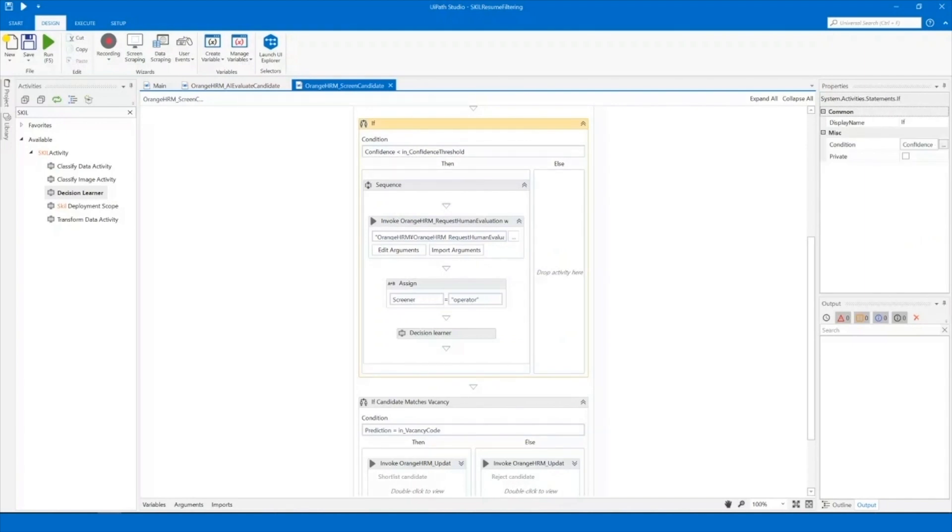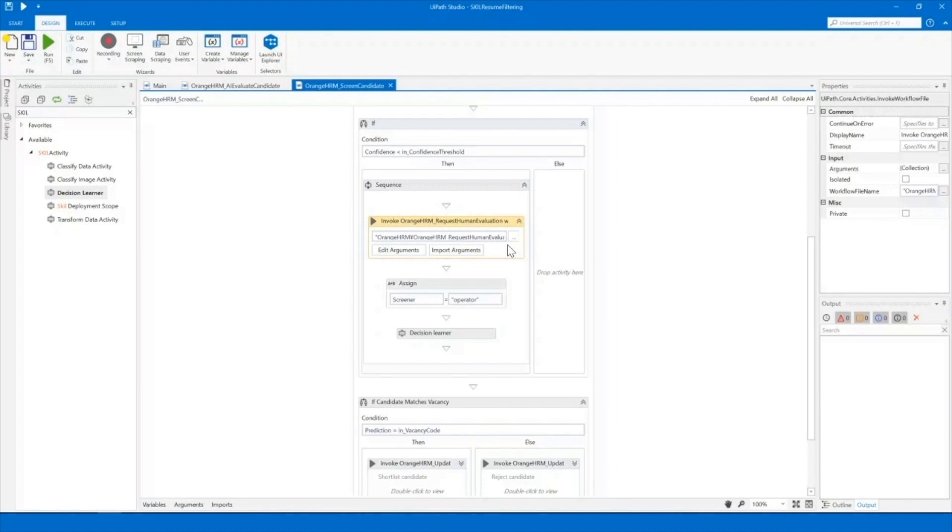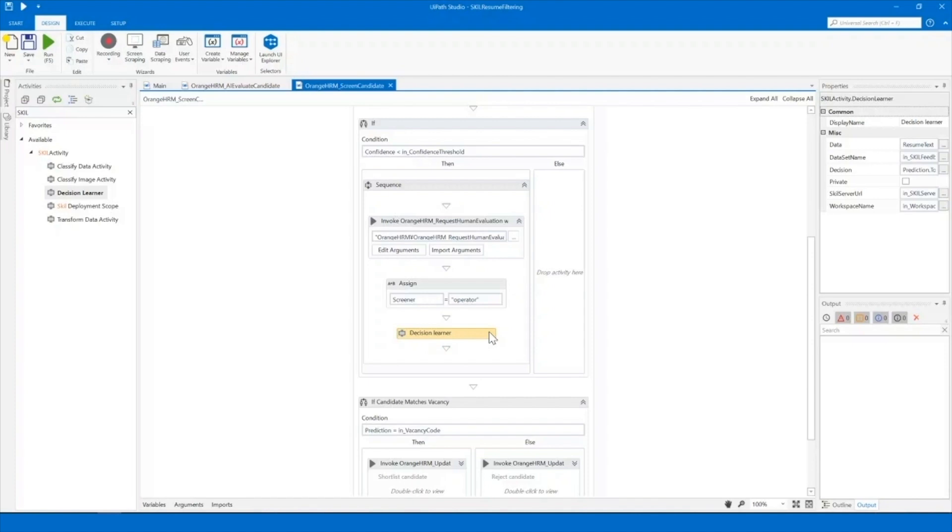If the confidence level is lower than a specific threshold, the robot will request the help of an operator. By using the Decision Learner activity, the operator can teach the robot whether that candidate fits the requirements of the job position.